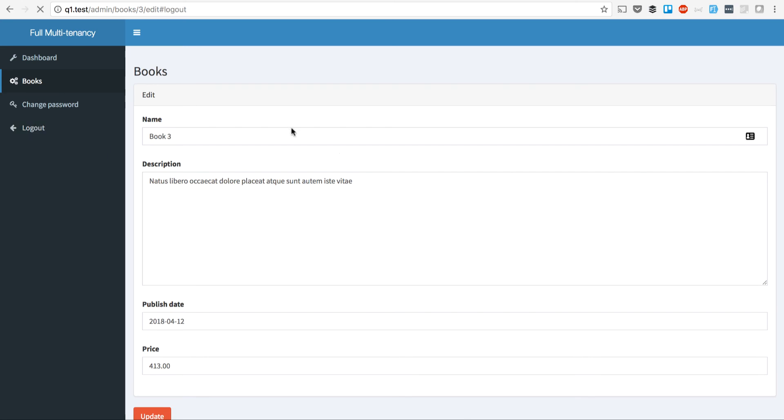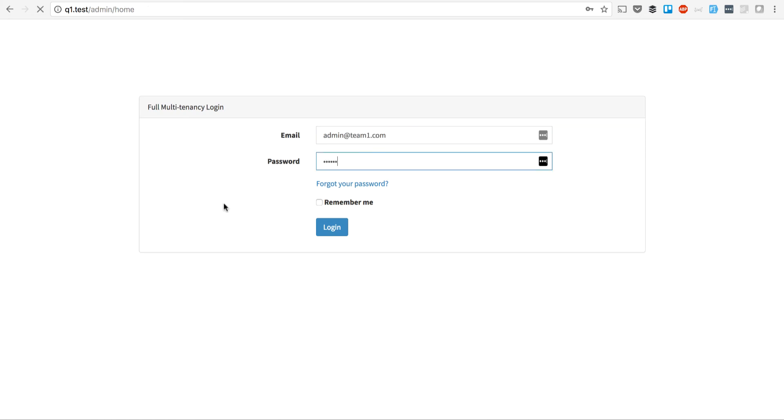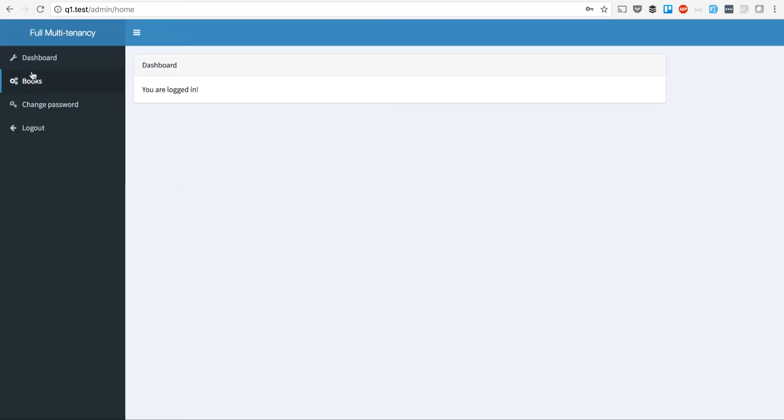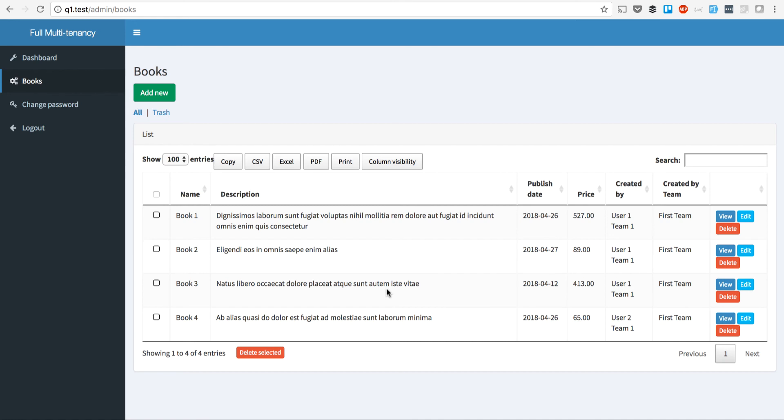As Team Admin of Team 1, I will see all the books by all the users from my team, but I don't see the books from the second team. Vice versa, if we login as users from the second team, we won't see the books of the first team. This is the Teams Multitenancy module.